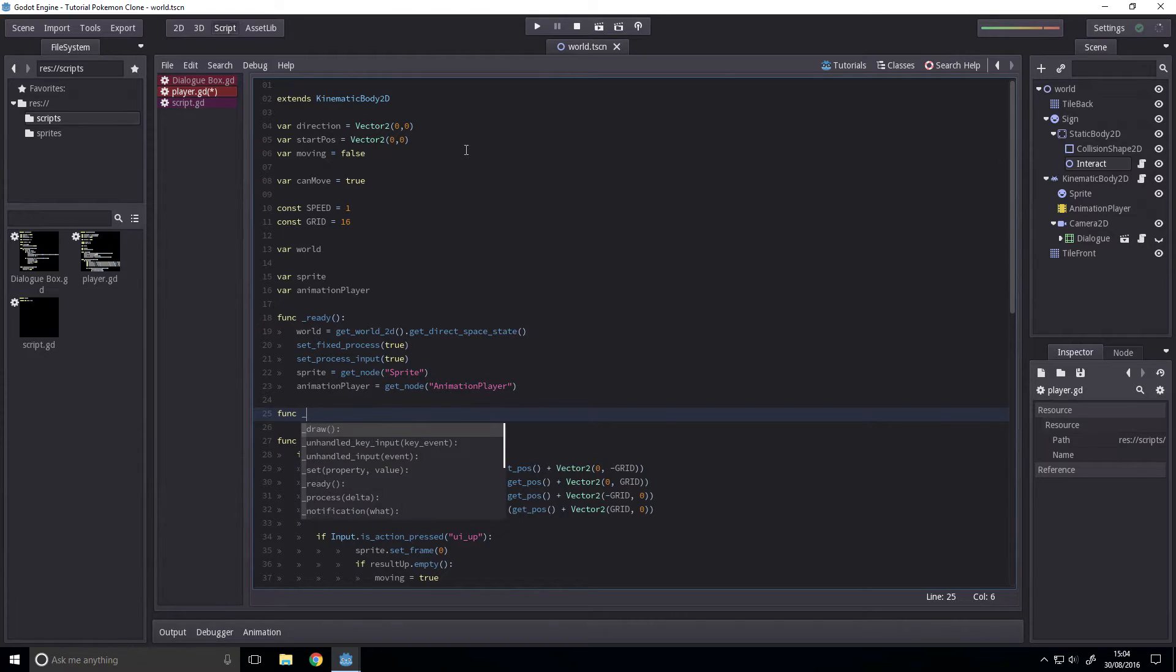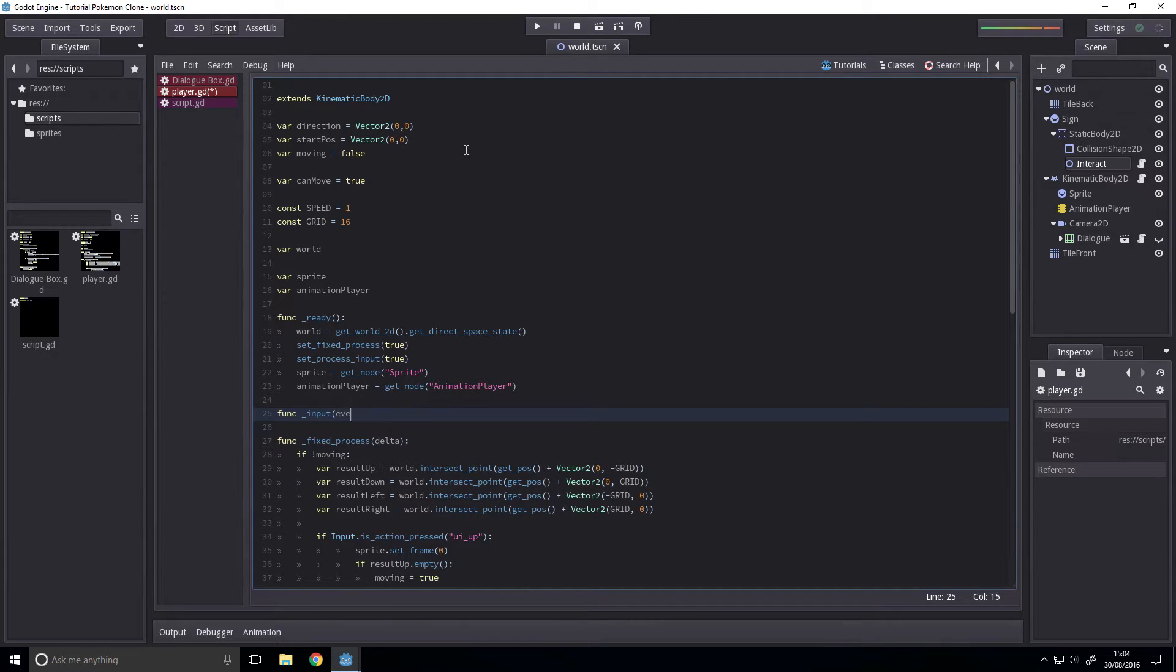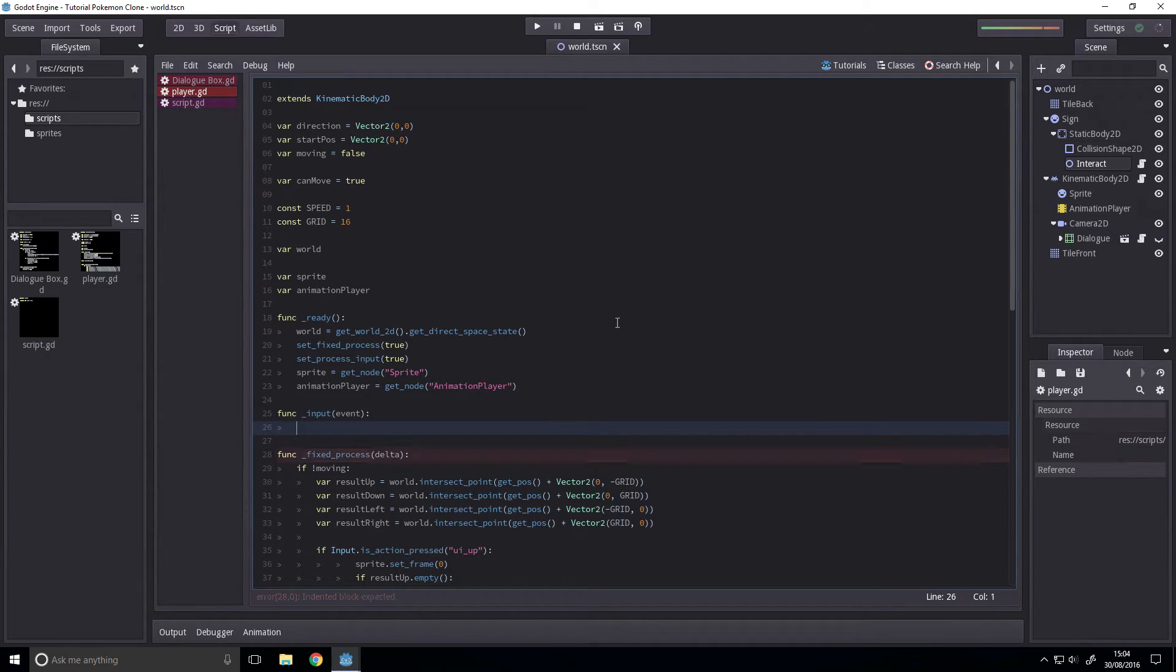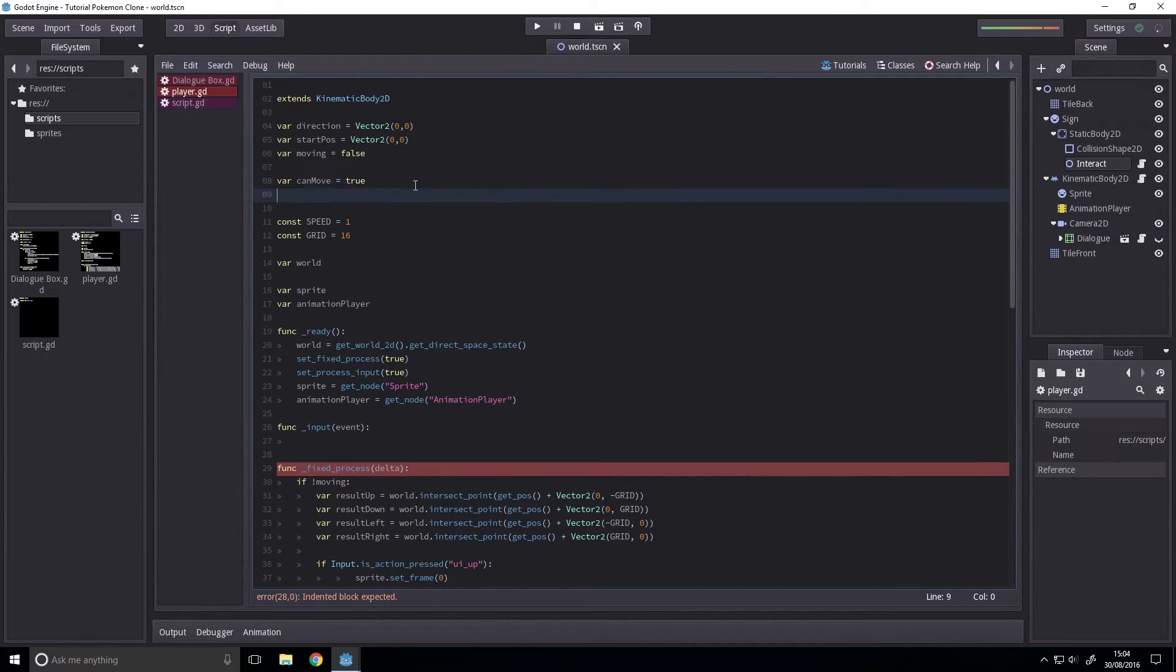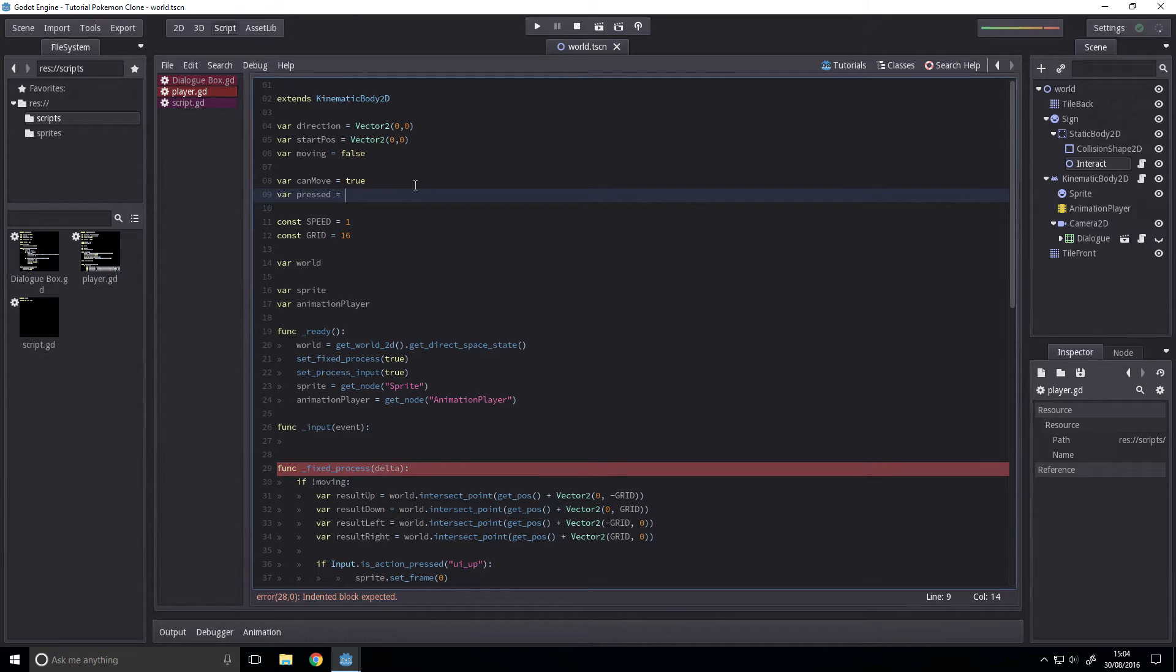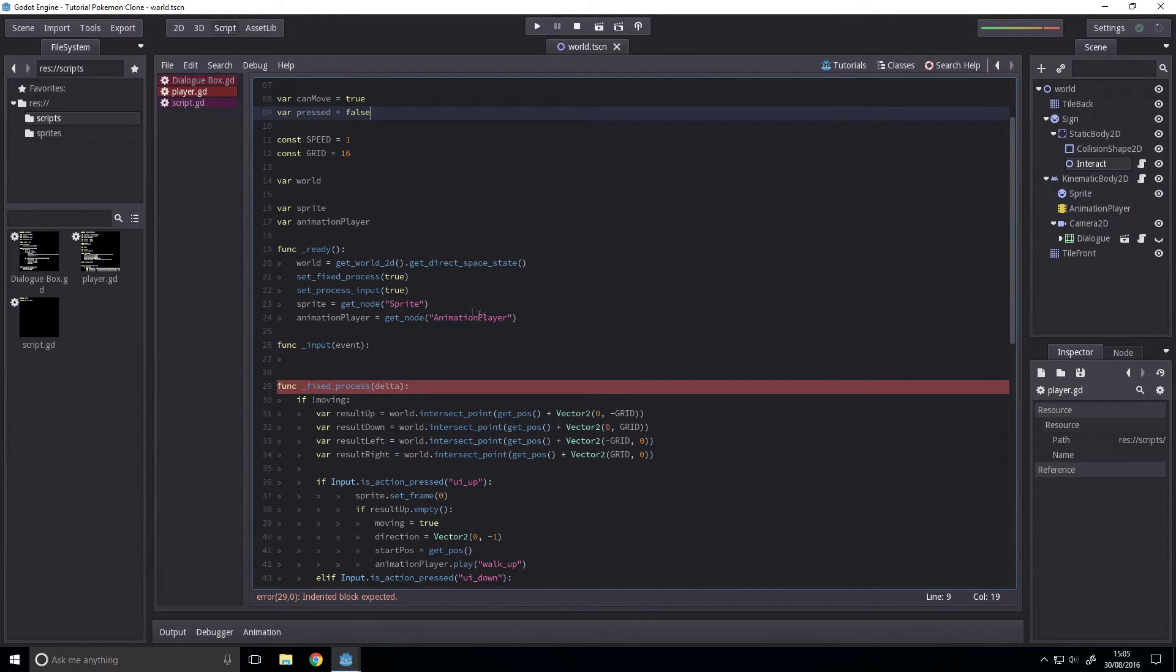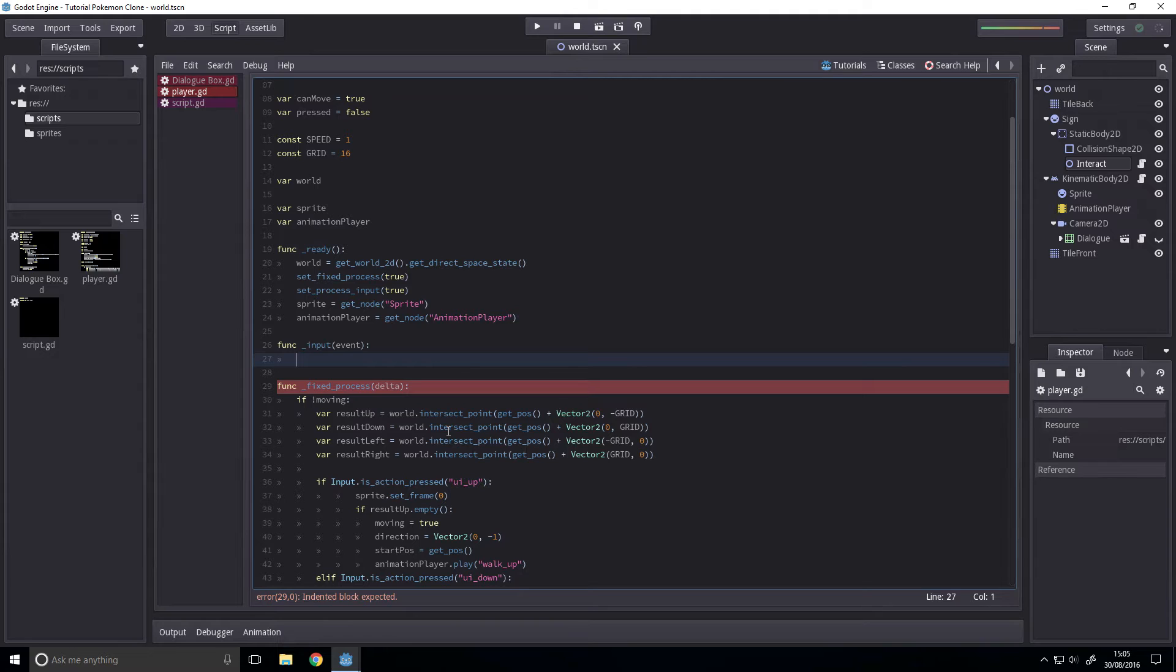So that's just input event. Next up, we want a boolean variable, press. There's probably a better way to do this, but we're going to stick it like this.